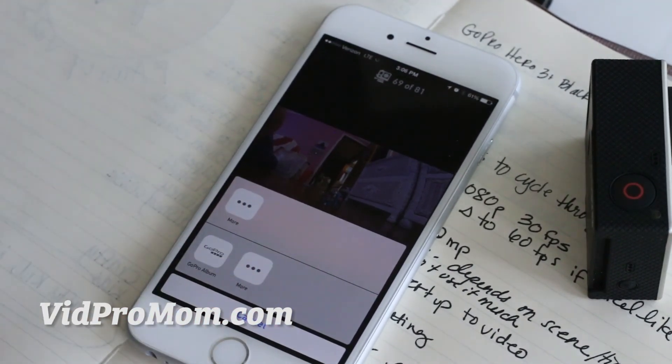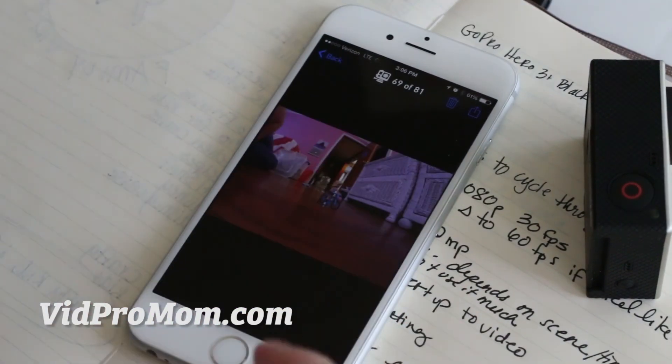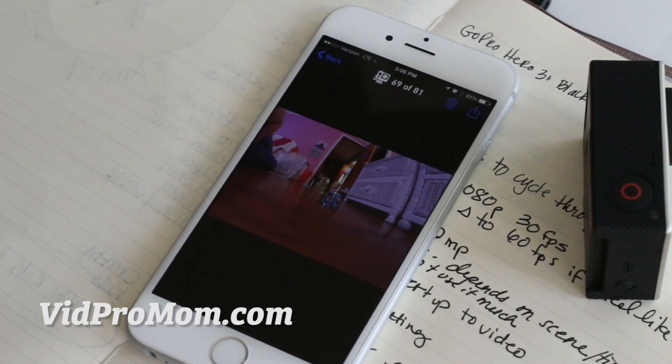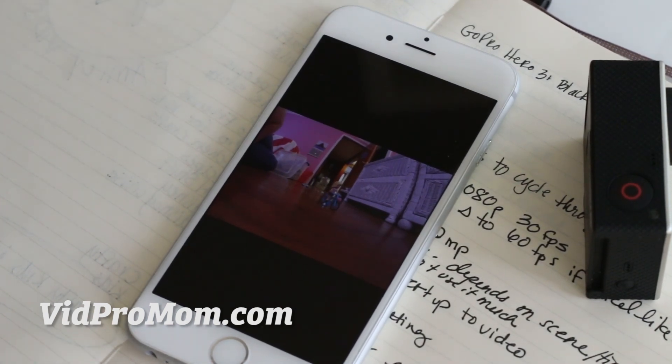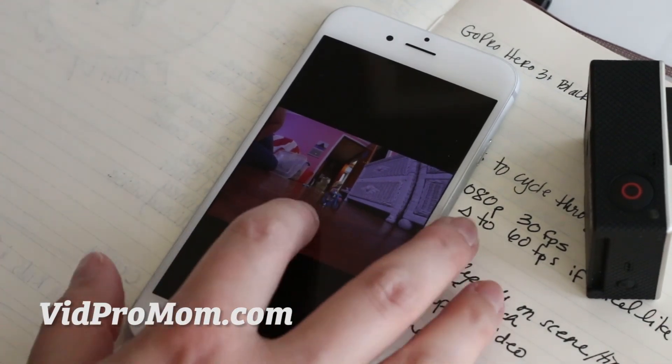If you just hit that little button up there you can save it to your GoPro album on your phone. Once they're on your phone of course you can post them anywhere you want—Instagram, Twitter, Facebook, you can do whatever you want to do with them from there.